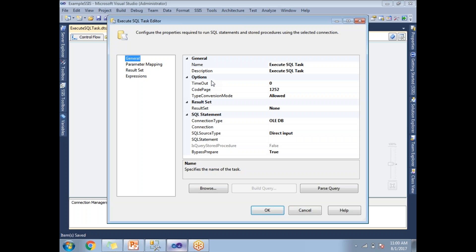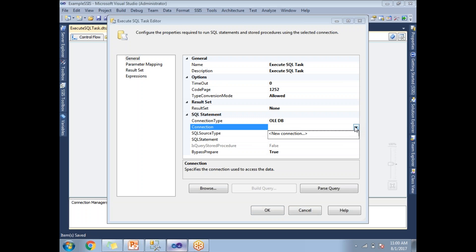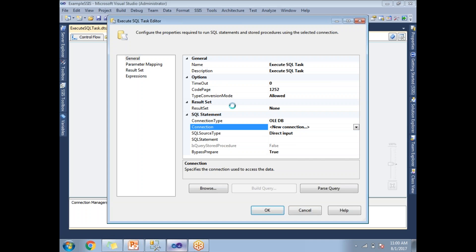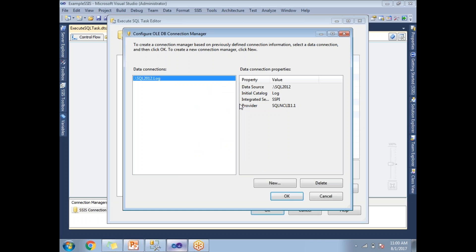Let's configure this. Double click on it. First, you need to establish a connection. If you already have a connection, you can directly select it. Otherwise, let's establish a new connection. Let's click on New.